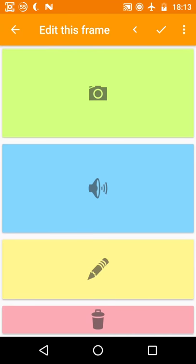Here you can tap the plus to create your first slide. Every slide can hold one picture and multiple audio and text tracks. To add a picture tap the green area.